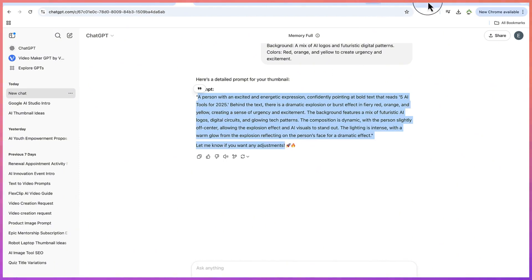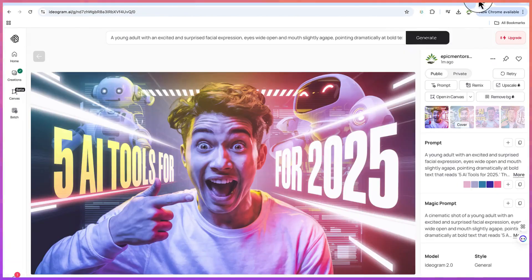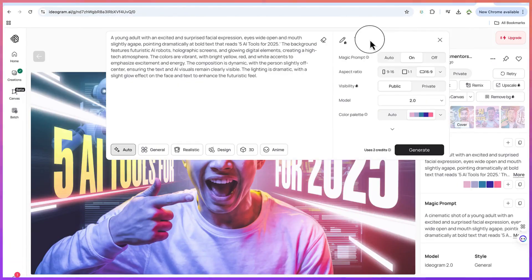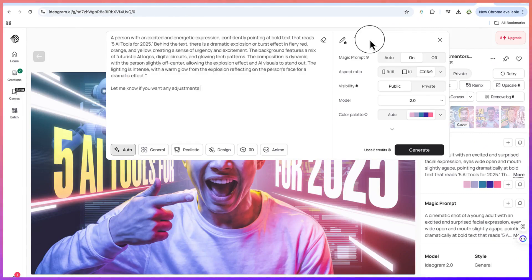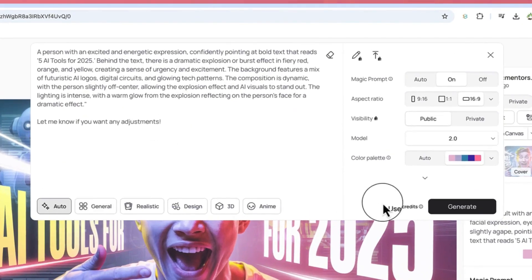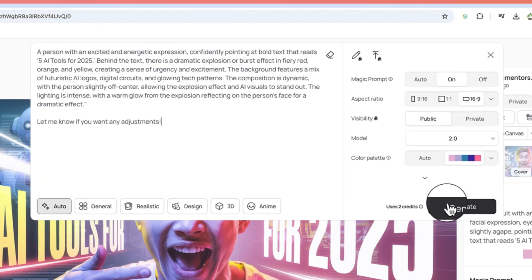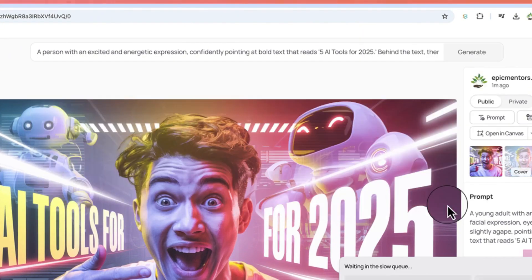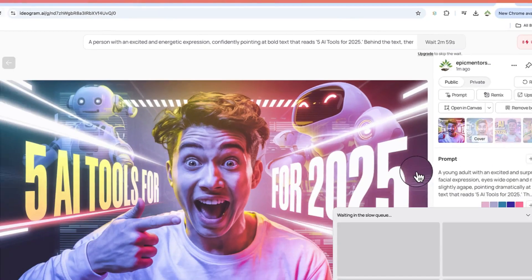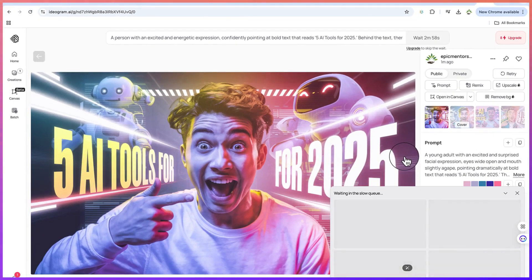You can see our prompt is ready right now. We can just copy it and then go back to Ideogram and click on this and paste it in. Keep everything at default. If you want to change the color palette and other properties here, I keep everything at default and we can say generate.